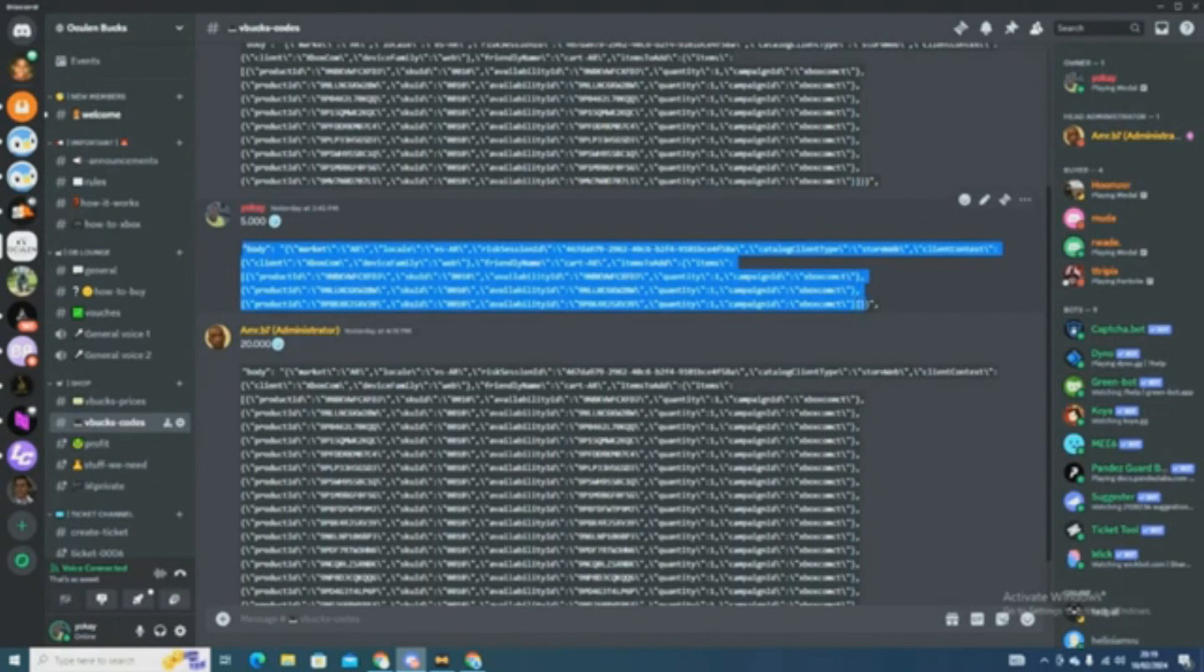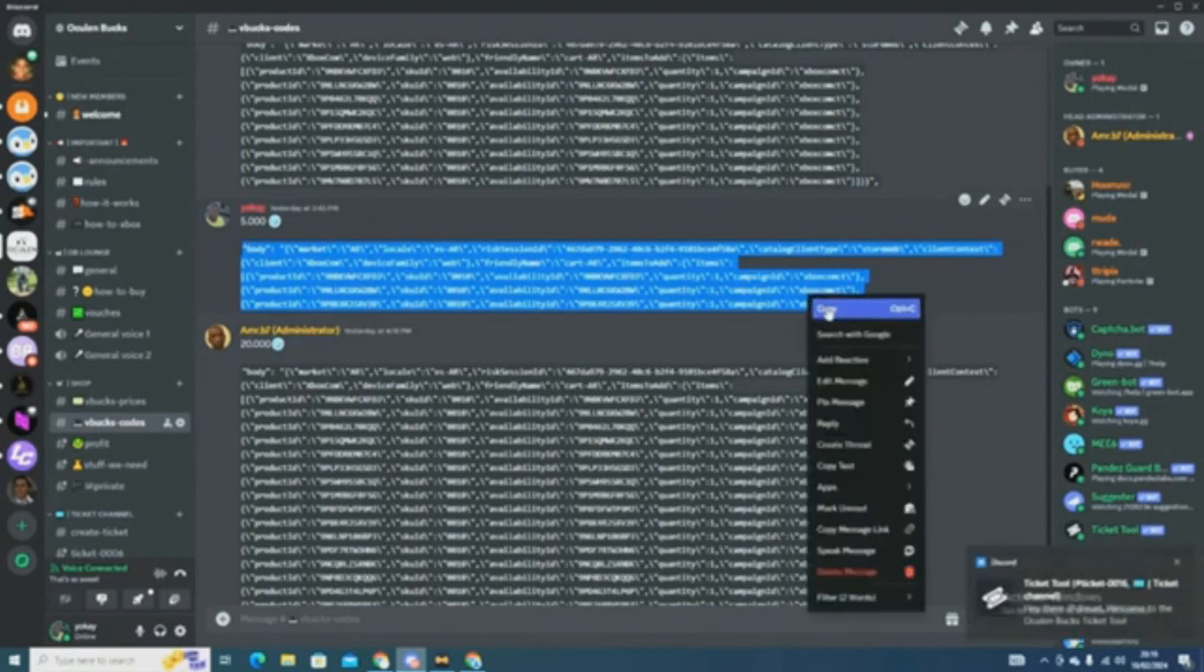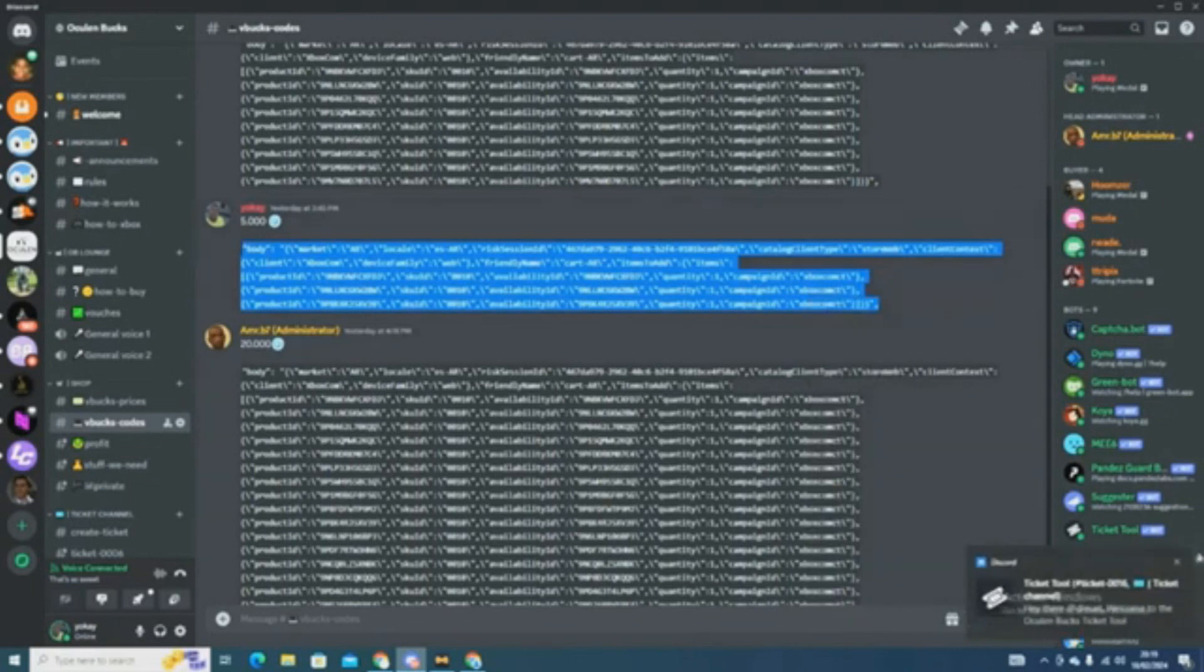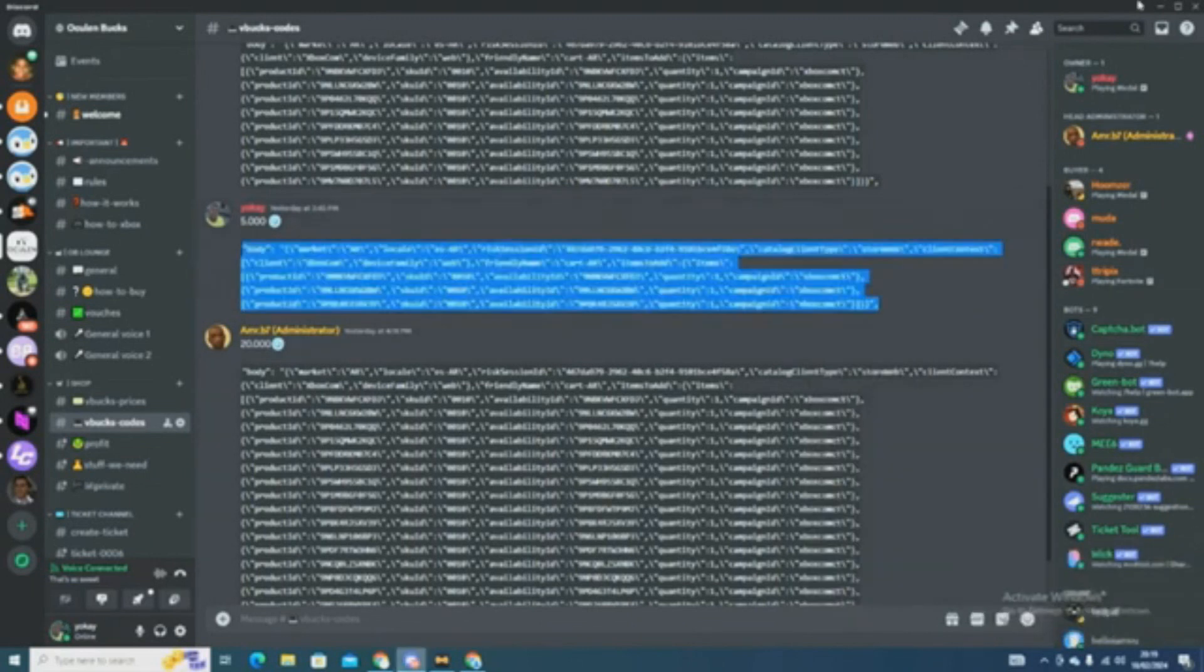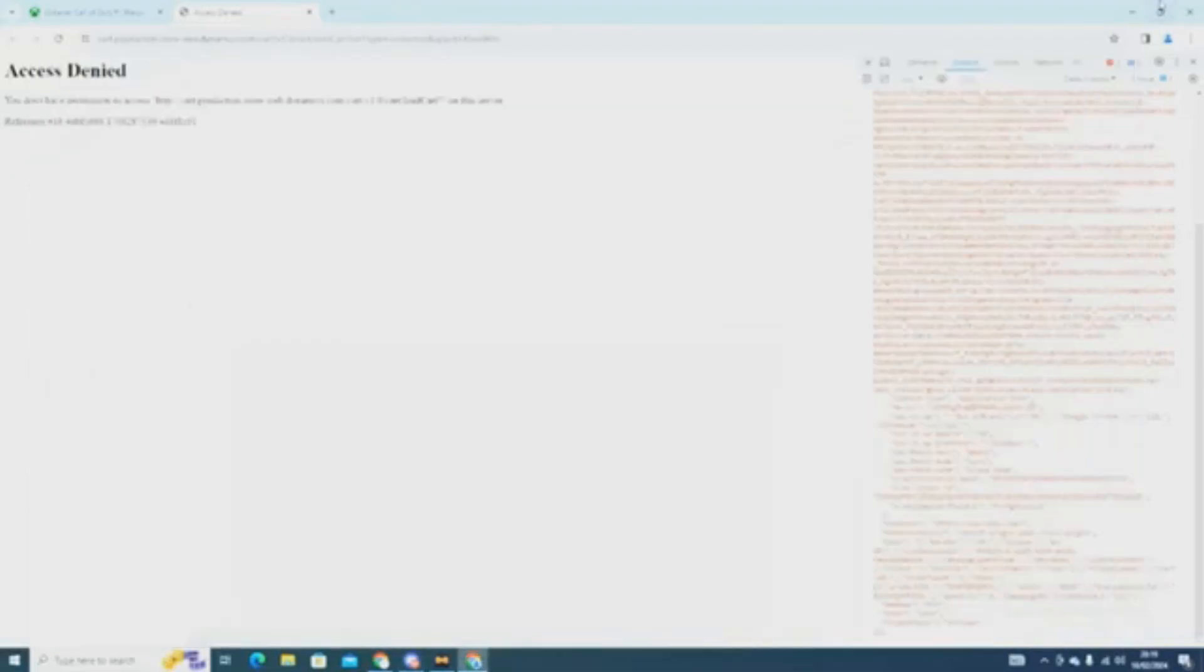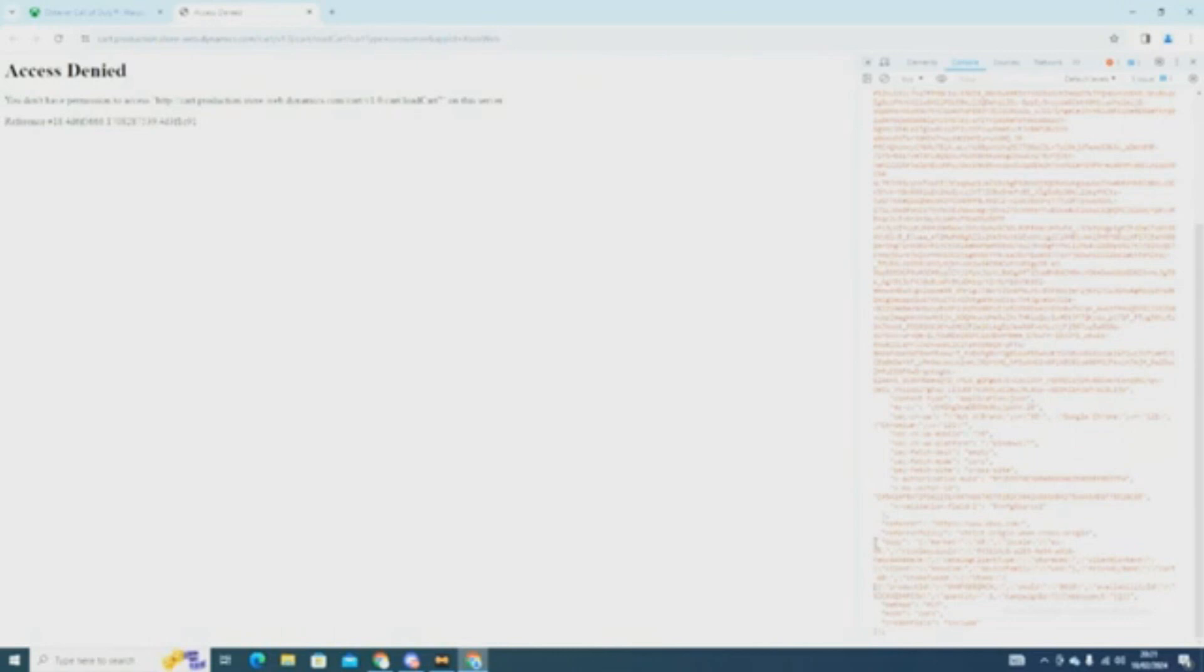After you paste it in, you have to go to the Discord server, link in description, and copy the VBucks code that you want. Now once you copy it, you have to highlight where it says Body, to where I did it to. It should be seven lines.